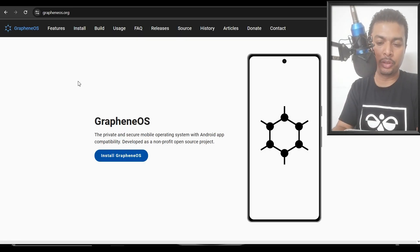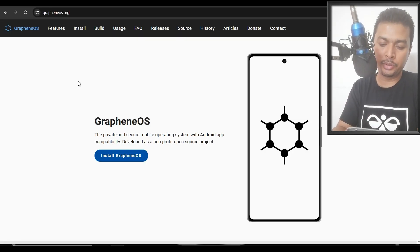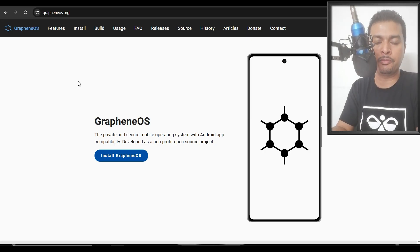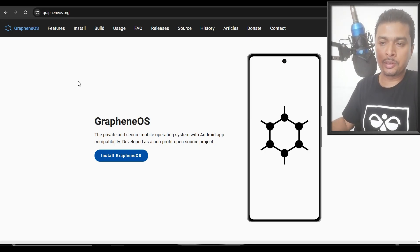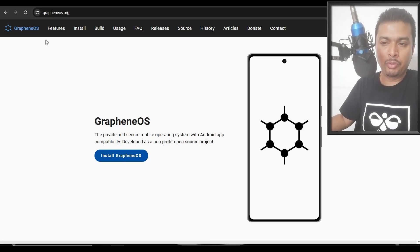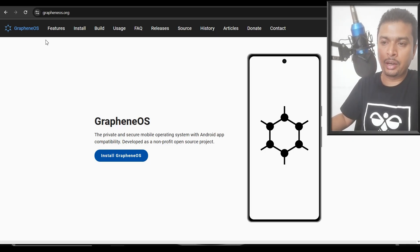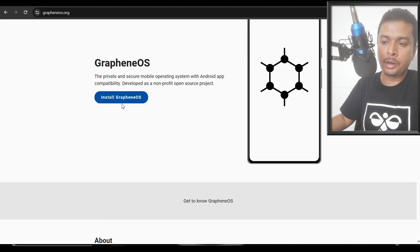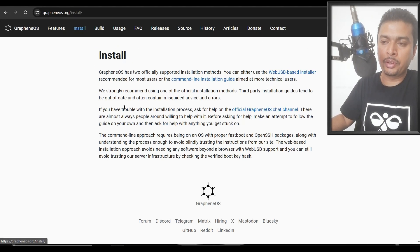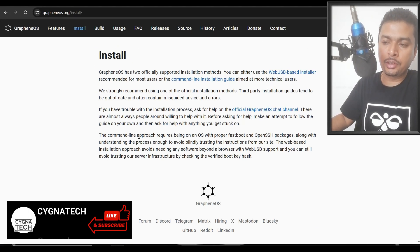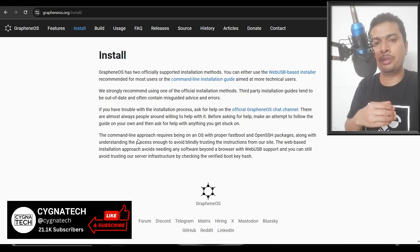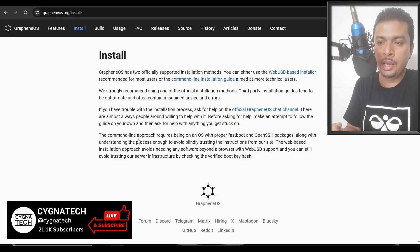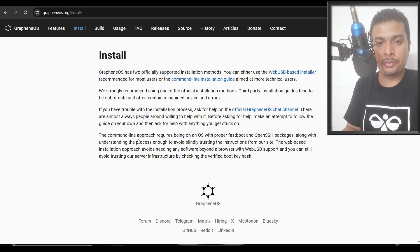Apart from this, if you want, you could also go ahead and use a privacy-oriented operating system for an Android device, which is Graphene OS. You could get to the website for Graphene. It is grapheneos.org and you click on Install Graphene OS, get to this page, and you are going to get step-by-step instructions about how you could install this on your Android phone.